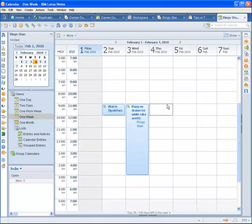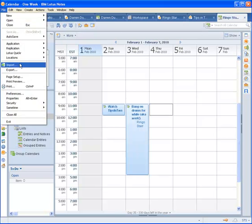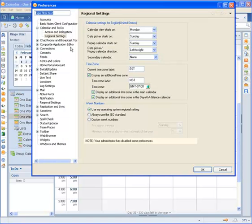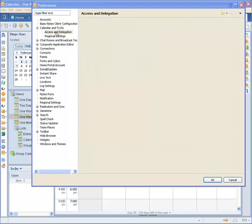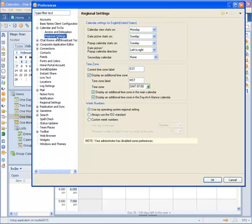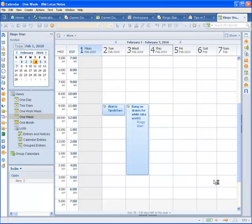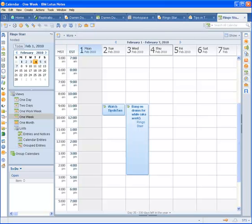So again, File, Preferences, Calendar and To Do, Regional Settings, fill in the information for the time zone, hit OK and you're done. That's all for this episode of Tips in Two. Thank you! My name is Darren Duke and visit www.tipsin2.com for further tips.